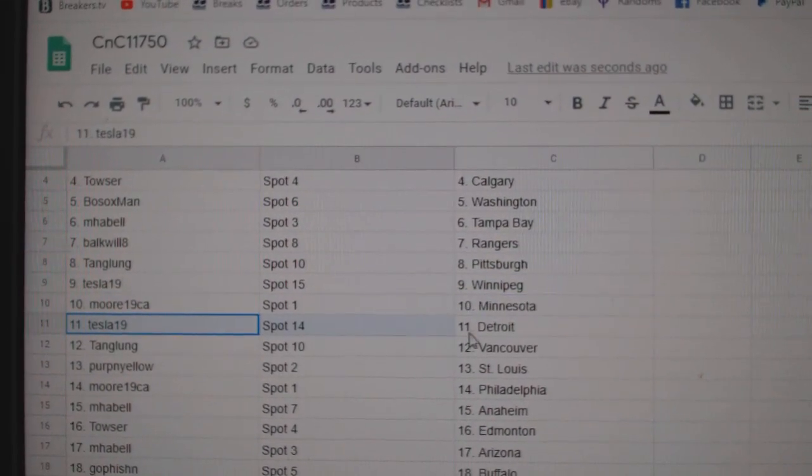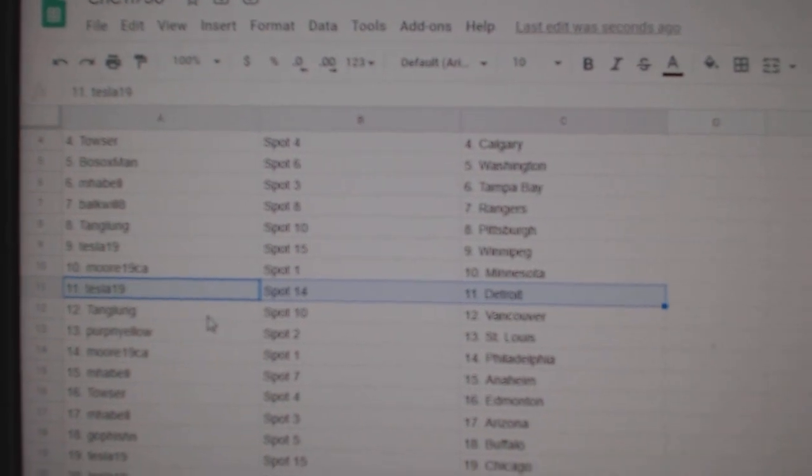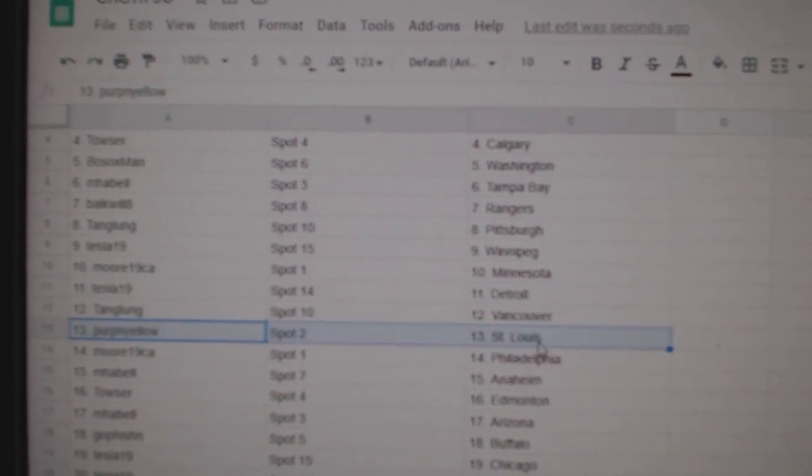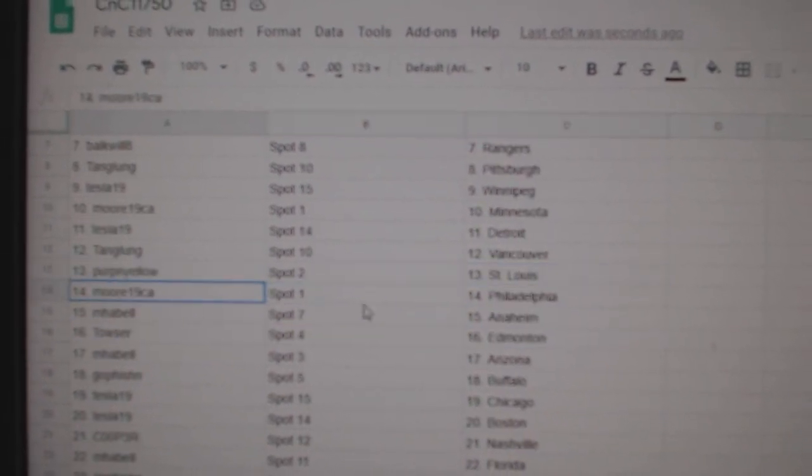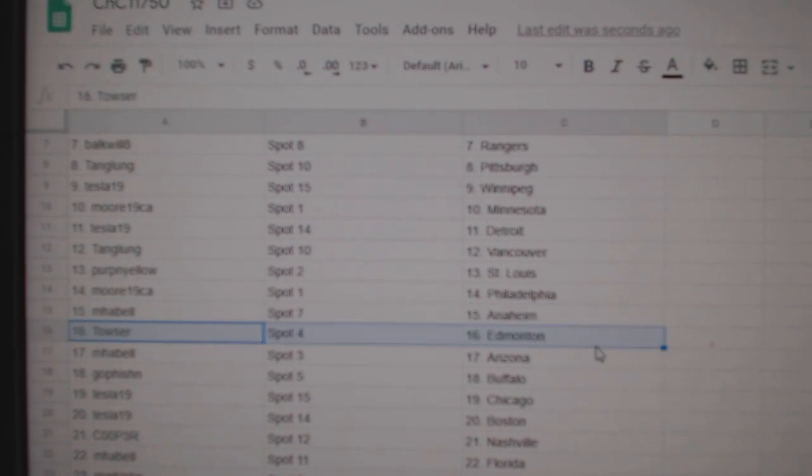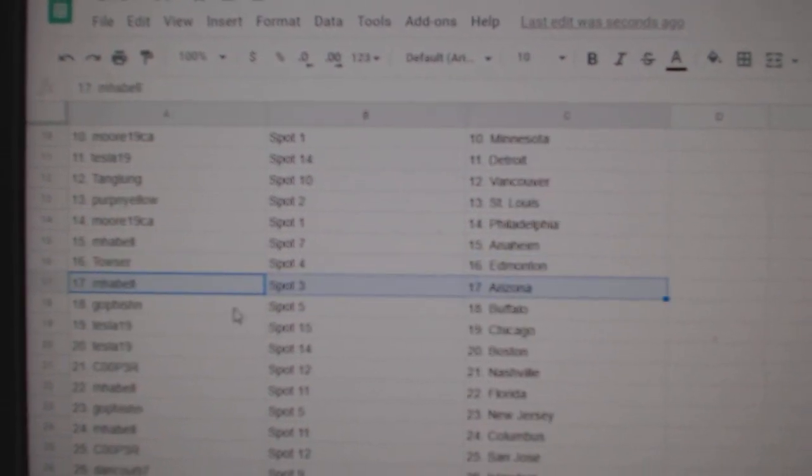Moore's got Minnesota. Tesla's got Detroit. Tang's got Vancouver. Perp's got St. Louis. Moore's got Philly. Amabelle, Anaheim. Tyler's got Edmonton. Amabelle, Arizona.